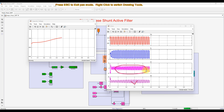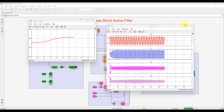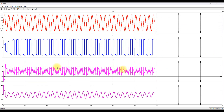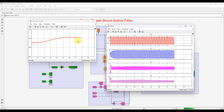The source current is sinusoidal because the shunt active filter is injecting a compensating current in order to make the source current sinusoidal. The shunt active filter injects the reactive power required by the nonlinear load, which is why the source current is changed to sinusoidal. Here you can see the compensating current being injected into the system, and the capacitor voltage comes to around 700 volts due to the PI controller.